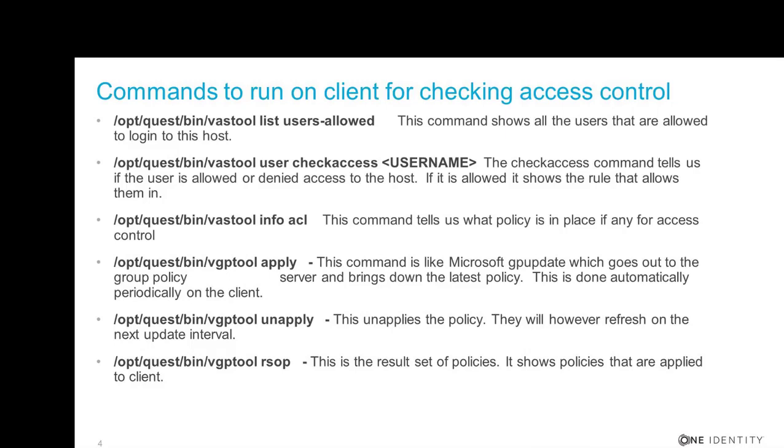You can also unapply your policies. That's not a problem. It just takes them away from the client. But then again, they will come back down. And /opt/quest/bin/vgptool rsop stands for result set of policies. And it shows what policies are applied on the client.